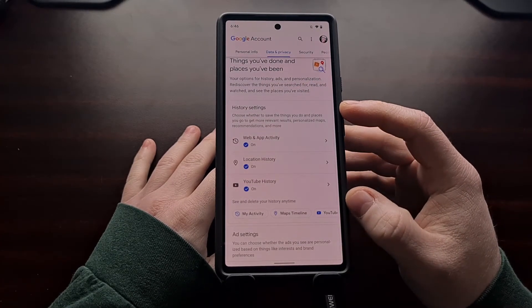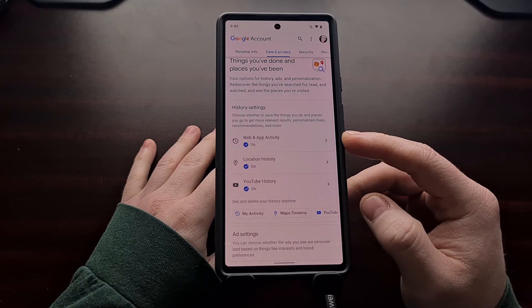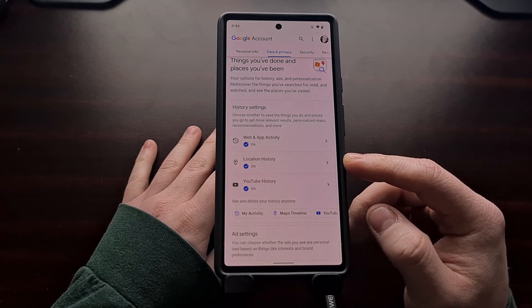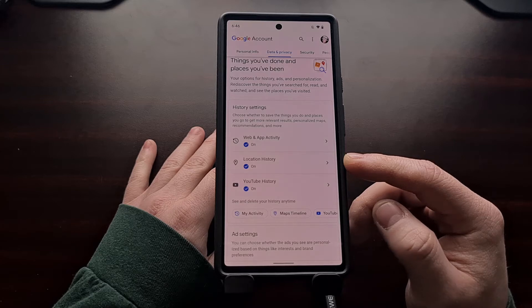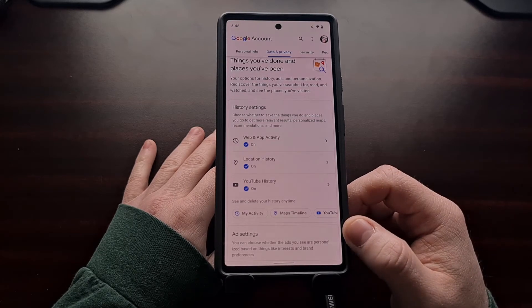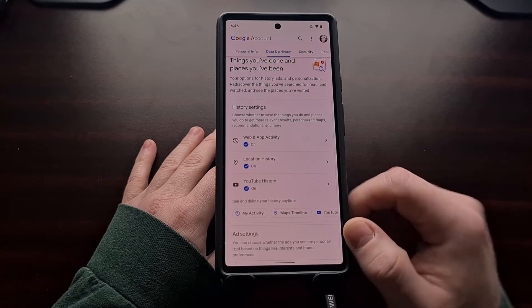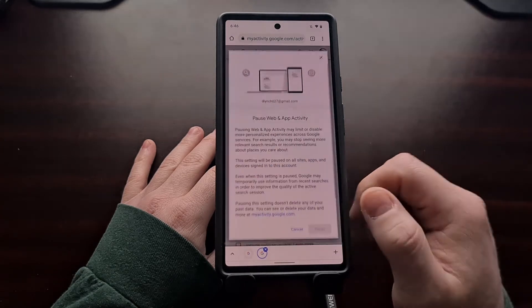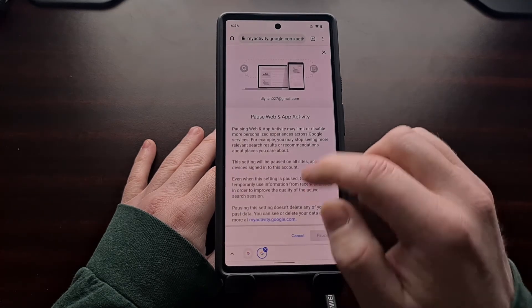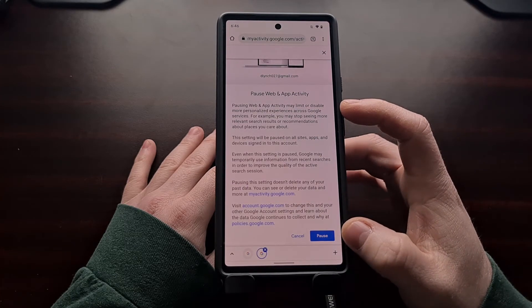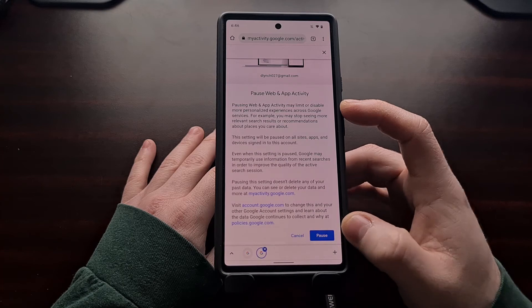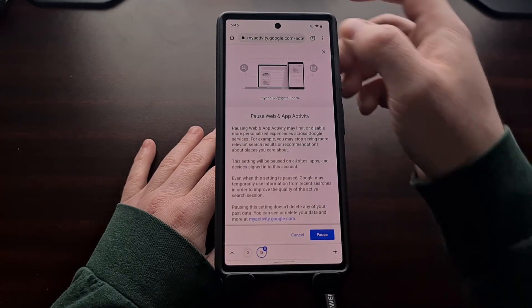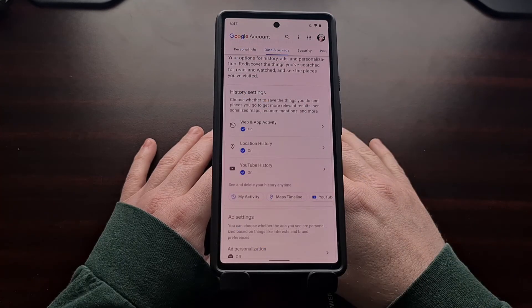When you get to this tab, you're just going to scroll down until you see the History Settings, so that we can find both the Web and App Activity option as well as the Location History option. These are the two things we're going to want to turn off and disable so that we can stop Google from collecting location data all across Android. We just tap that, go in, and we can turn off web activity right here. It's a good idea to read all of this information.